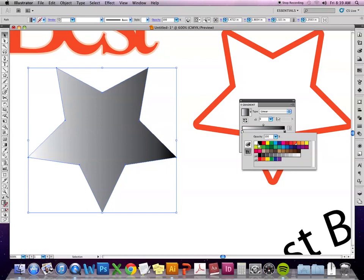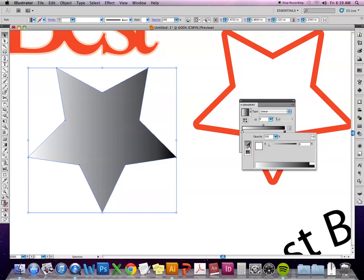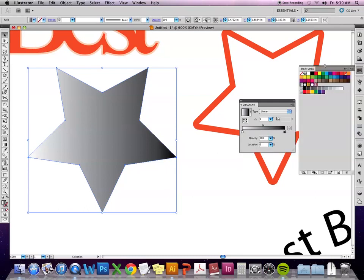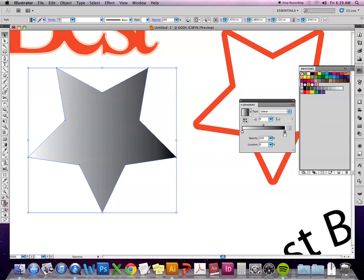If I double click on either of these squares down here, I get a menu with all of the swatches that I currently have from the document. I can also switch to color and get access to the color mixer and choose my own color.